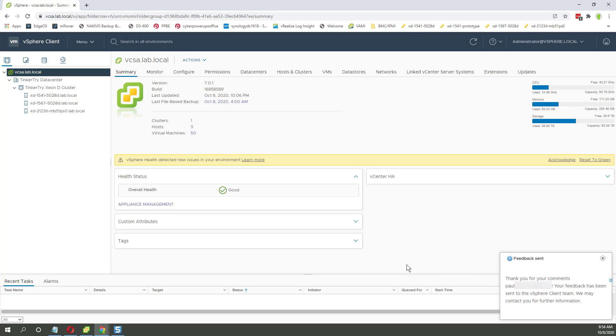Thank you for your comments. Feedback sent to the vSphere client team. We may contact you for further information. Okay. So the happy question, happy smiley face works.